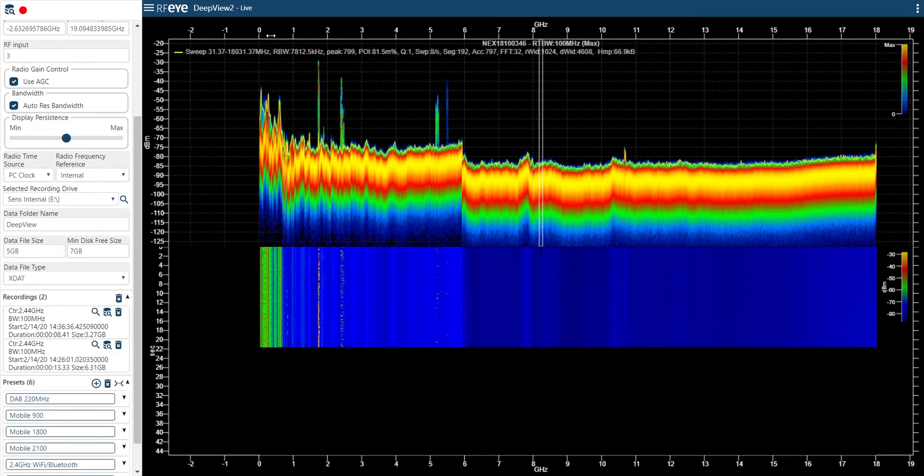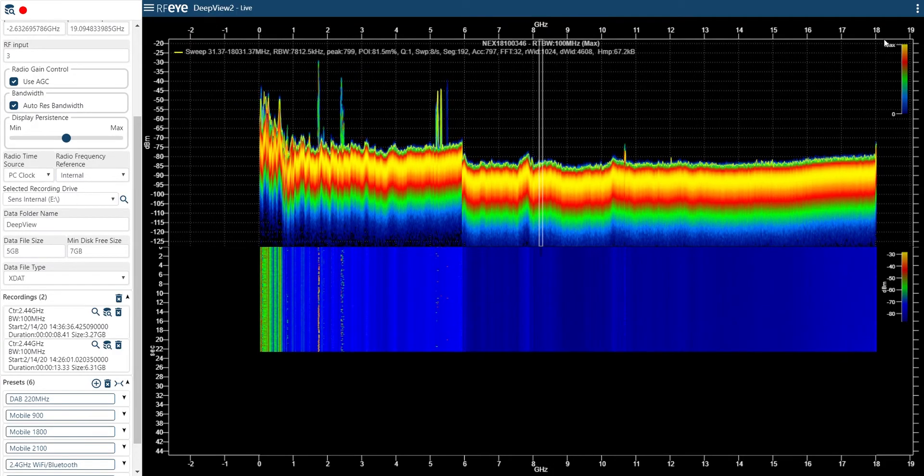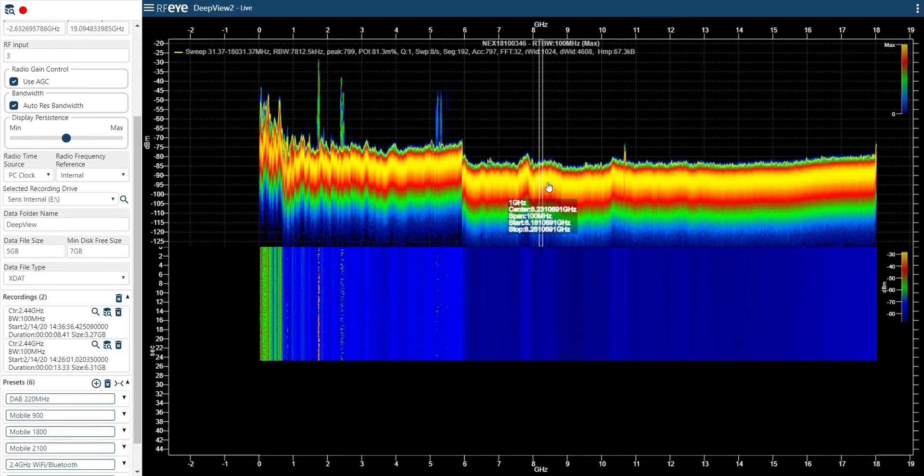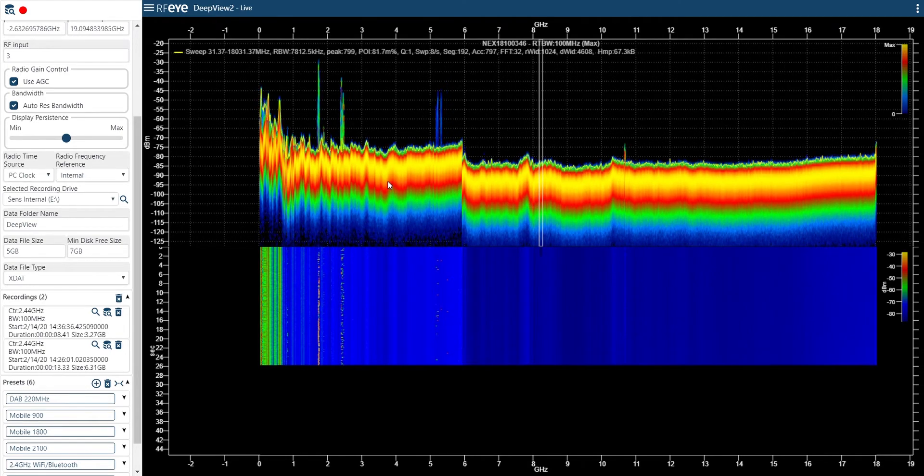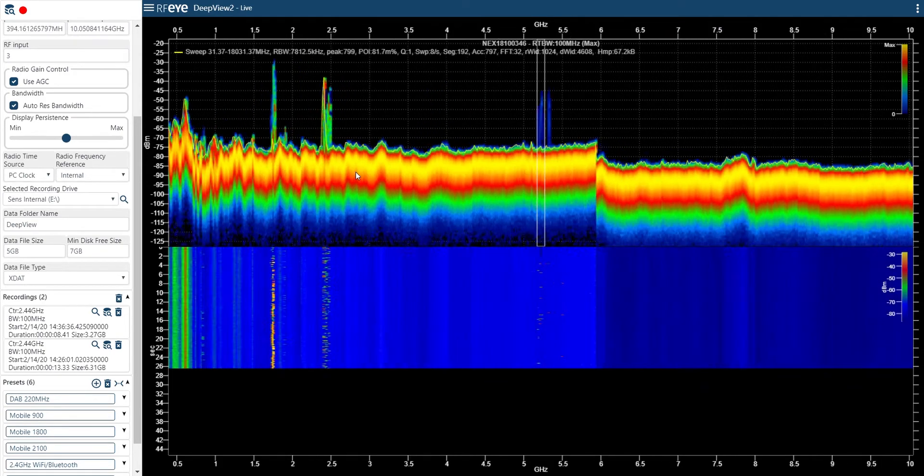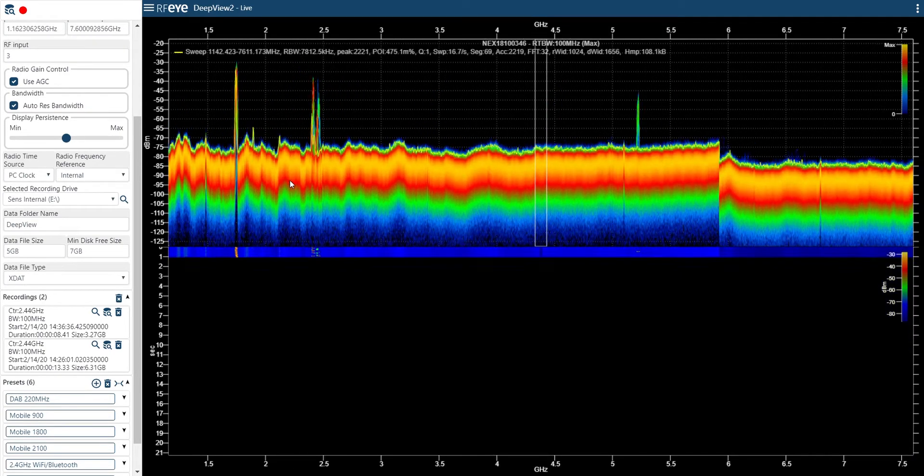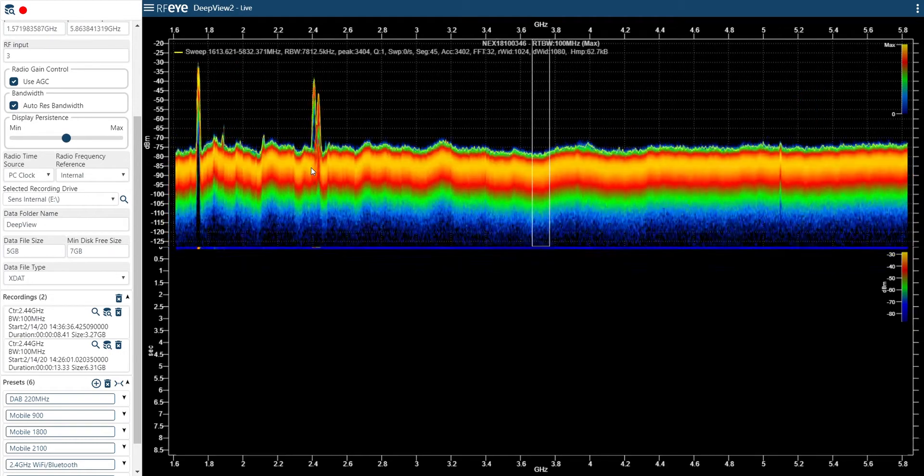What you see on the screen here is a copy of DeepView connected to the Sense receiver. It's currently showing the full spectrum and waterfall from 9 kilohertz to 18 gigahertz.